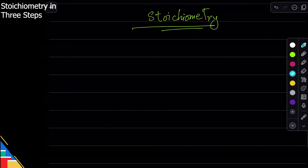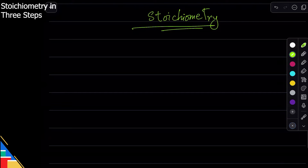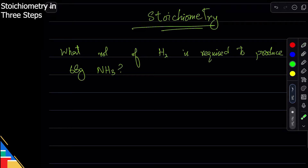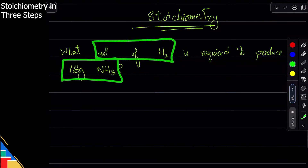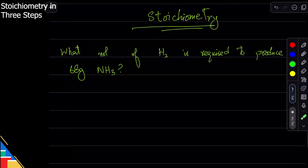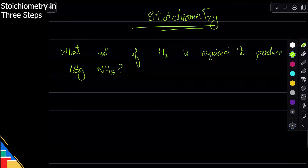Now, how do you work with stoichiometry? I'm going to give you a very simple stoichiometry problem and work through it. Here's the question — it's pretty straightforward. How do you know it's a stoichiometry problem? They've given you information about ammonia but they're asking about hydrogen. They tell you about one thing and ask about another — that is how we know it's stoichiometry.